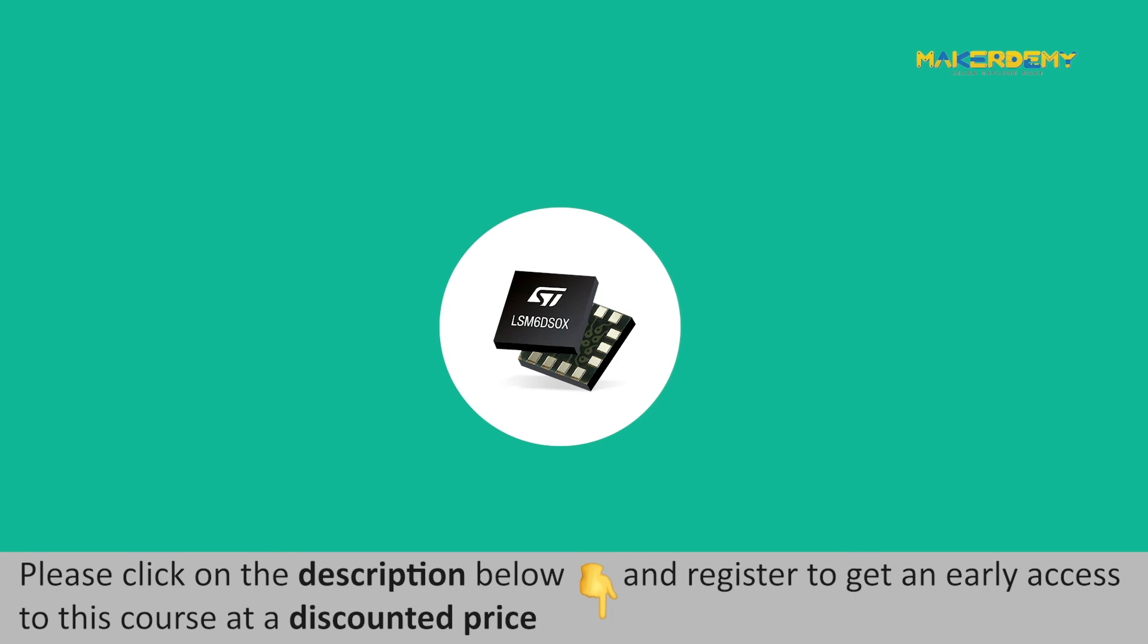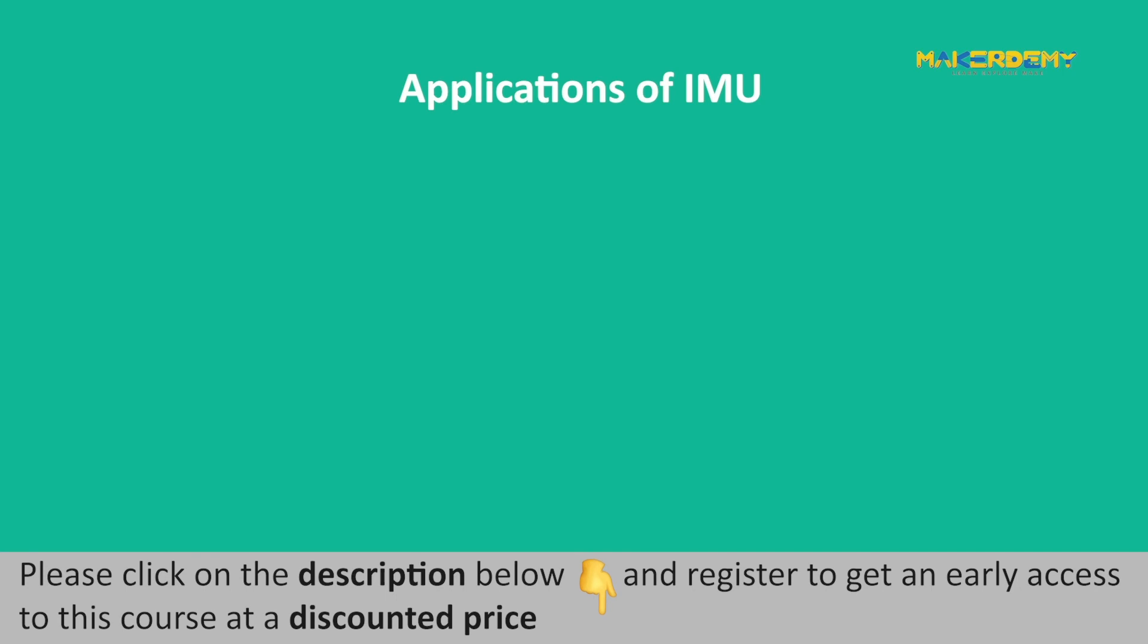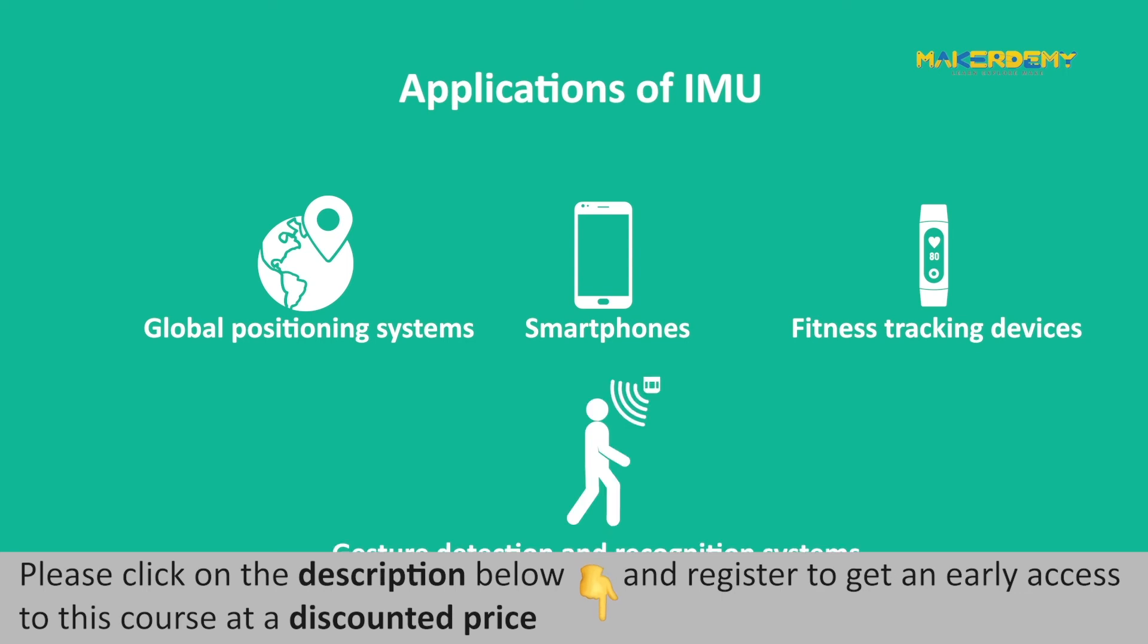An IMU has many applications in the real world. Hence, an embedded IMU sensor with Arduino Nano RP2040 board makes this microcontroller board more attractive. IMUs are used in global positioning systems, various smartphones, fitness tracking devices, gesture detection and recognition systems, and many more.